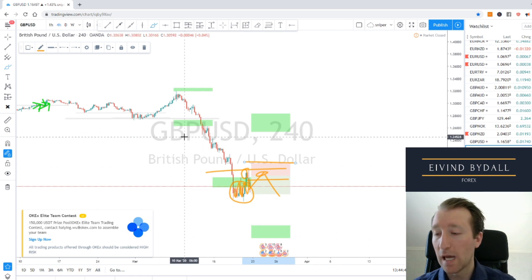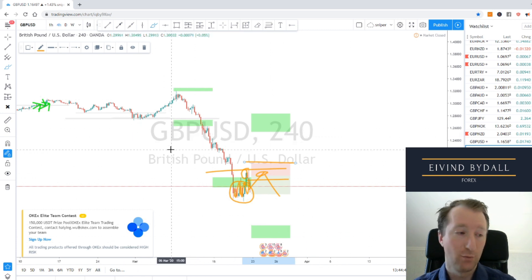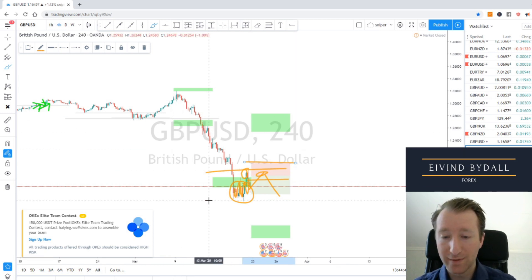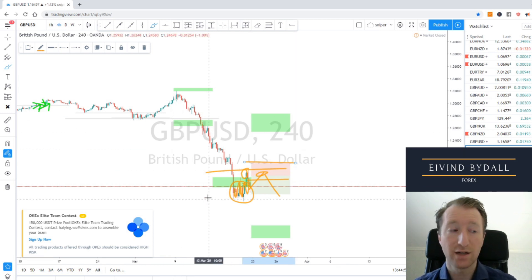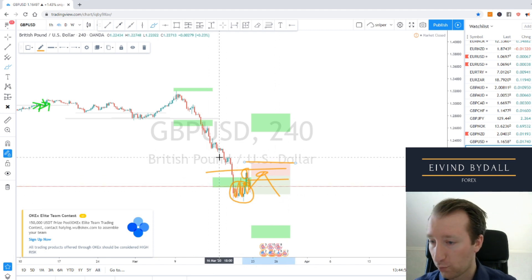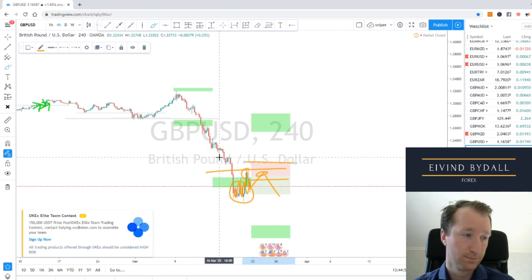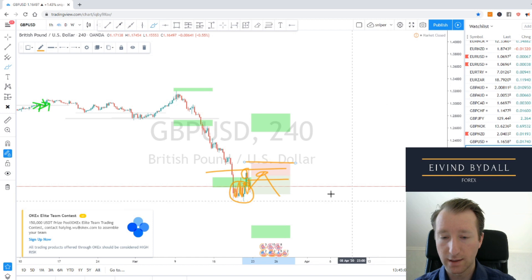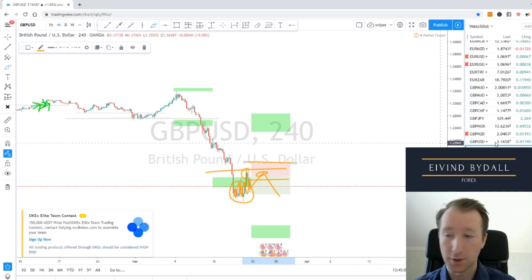We are falling and I believe we have more to fall. I'm not even going to consider buying it until it rises above 121. Stop loss up 100 pips. If it goes above that, that's your risk.